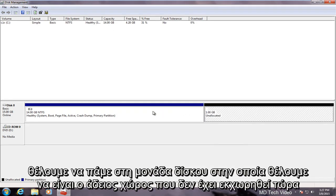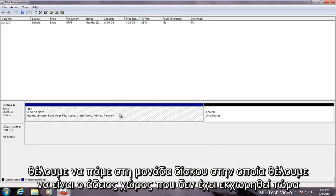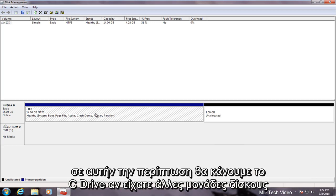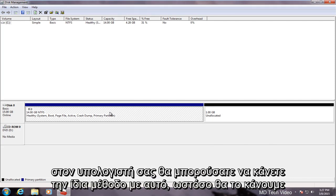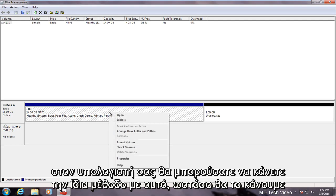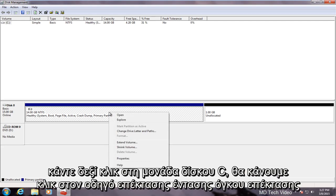Now we want to go over to the drive that we want the now empty unallocated space to go into. In this case we will do the C drive. If you had any other drives on your computer you could do the same method with that. However, we will just right click on the C drive.